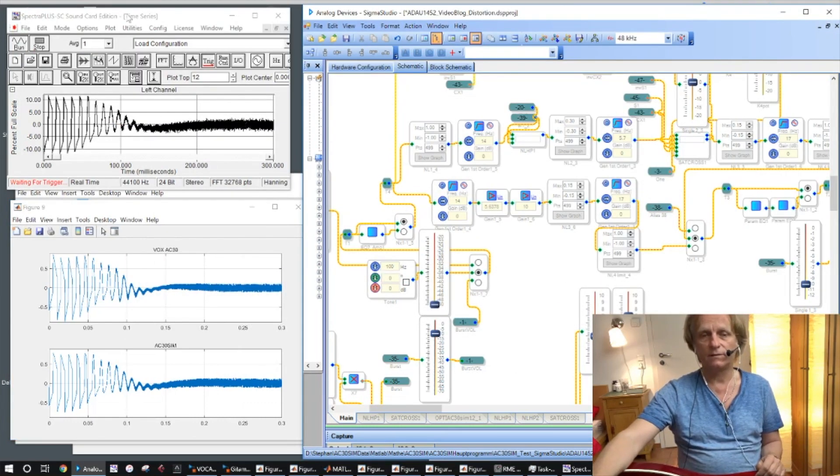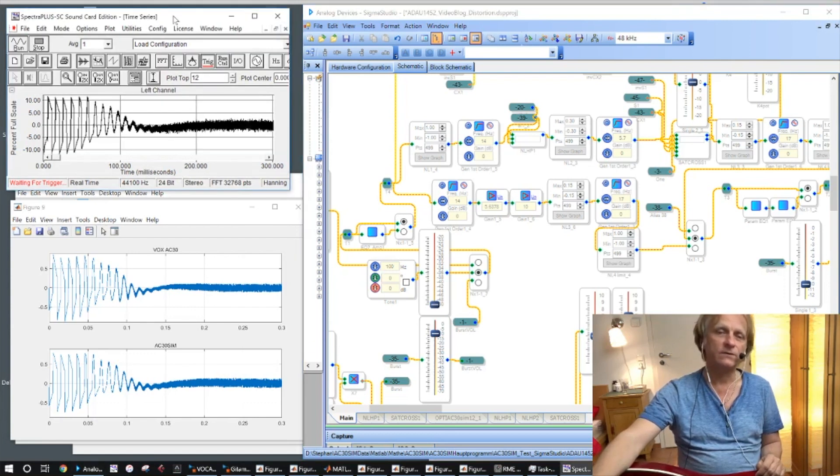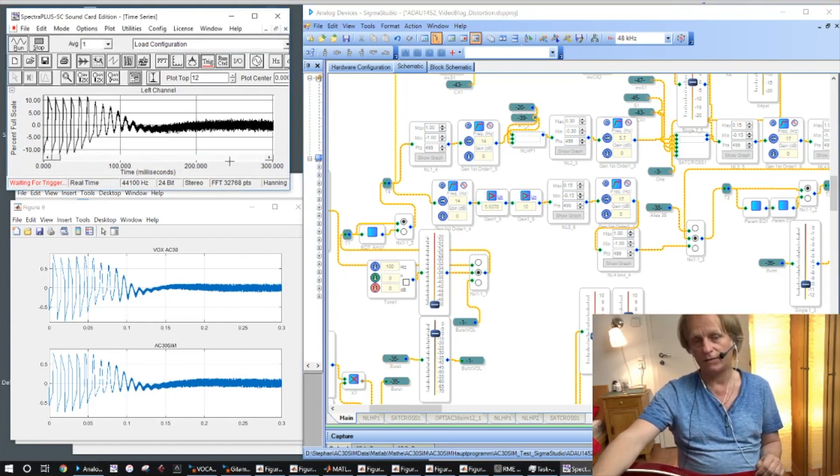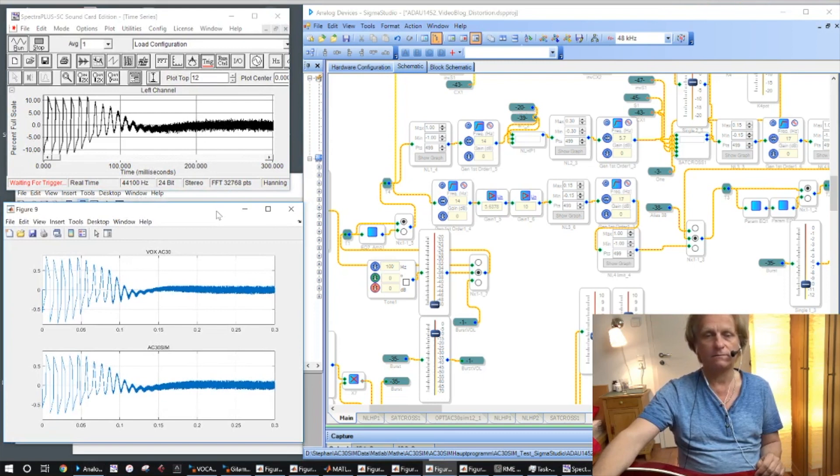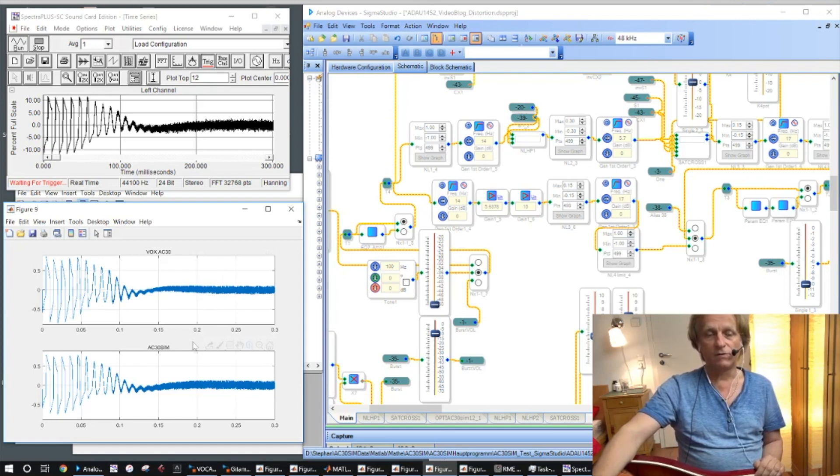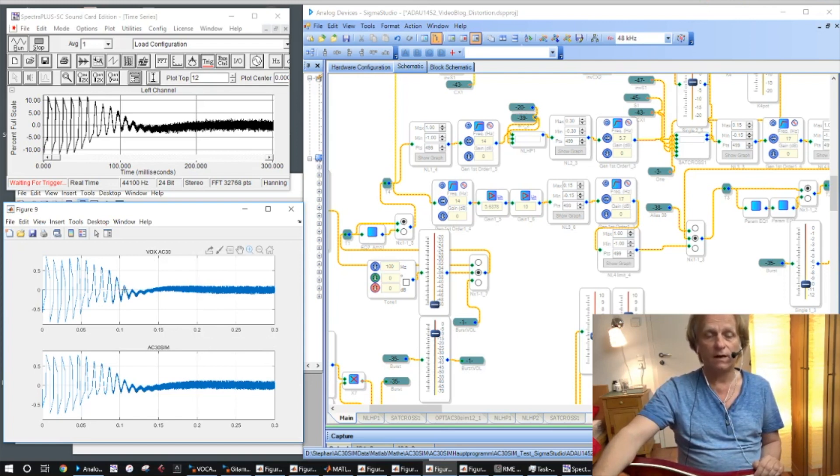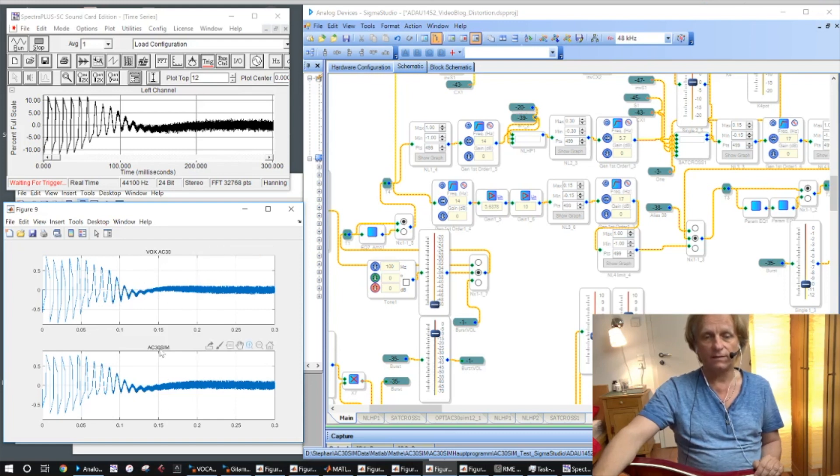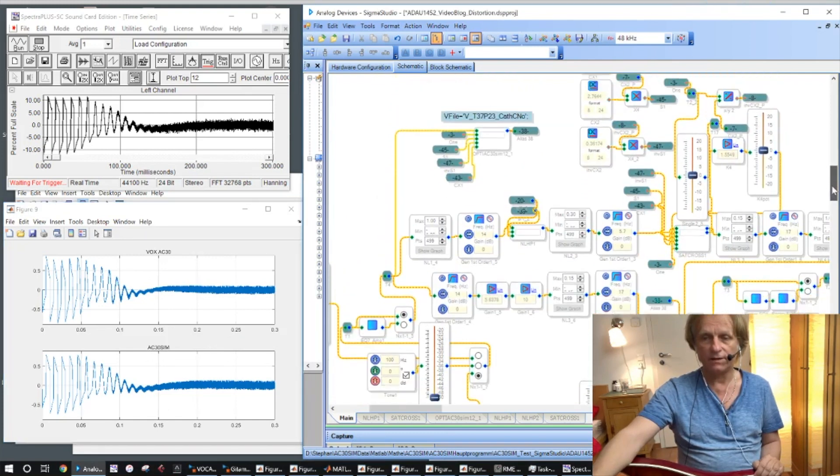Here's an analyzing software which is SpectraLab and we have the MATLAB calculation here so I can show you that this is both the same. We have the VOX AC30 circuit simulation output of the transformer here and this is the model.